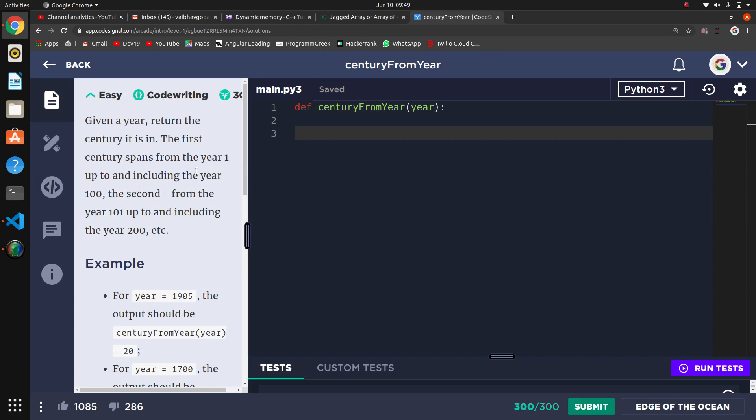The second from year 101 up to and including year 200, etc.